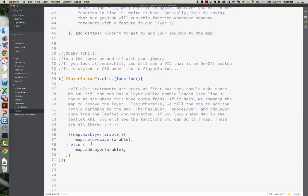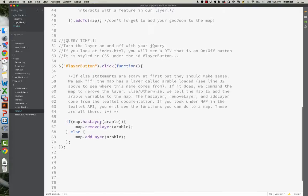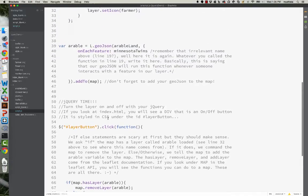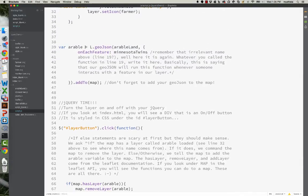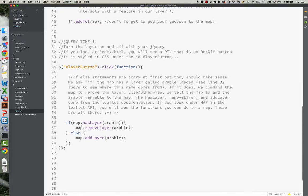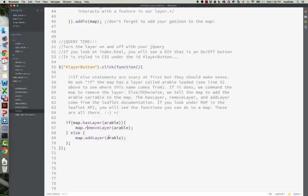So what we're checking here is, does the map currently have the layer Arable loaded? And it does, because up here, we had a variable, a geojson, and we added it to the map. If it does, remove the layer. Otherwise, add the layer. So if it doesn't have it, add it. It's very straightforward, very simple.